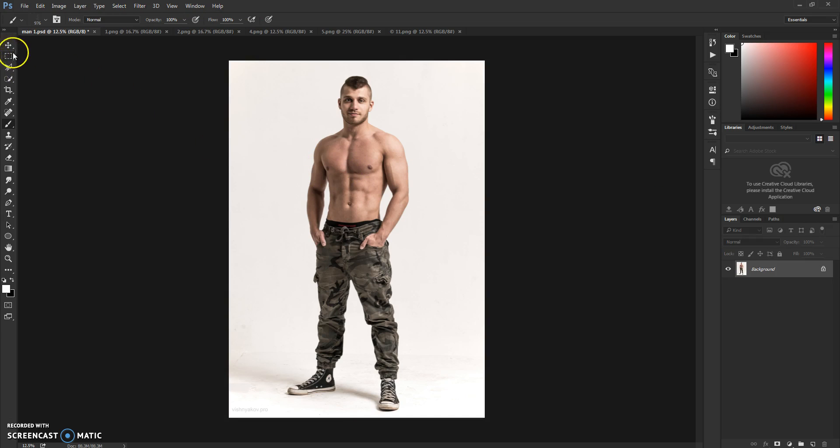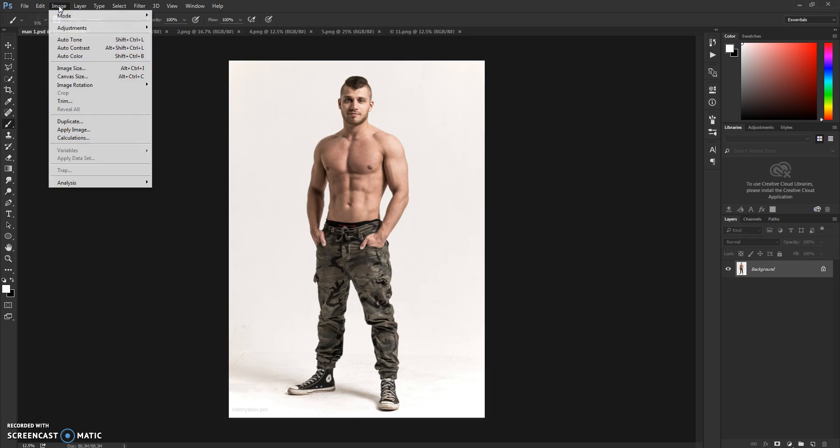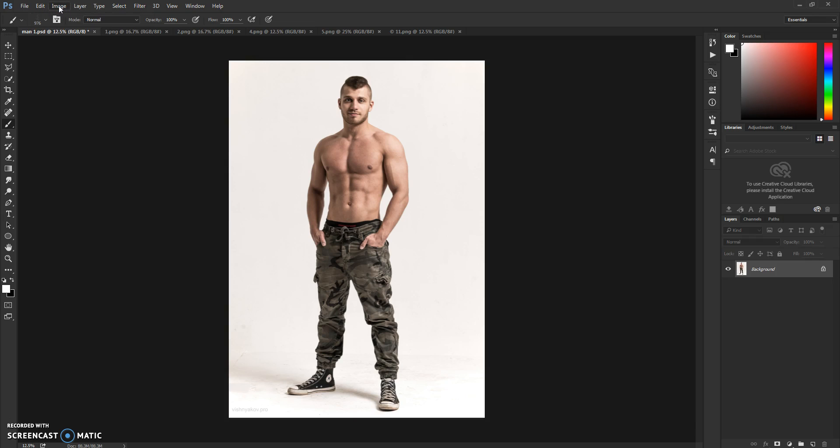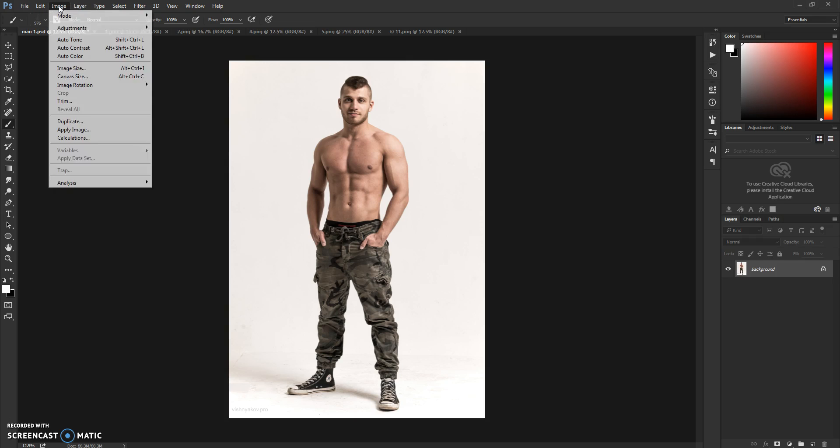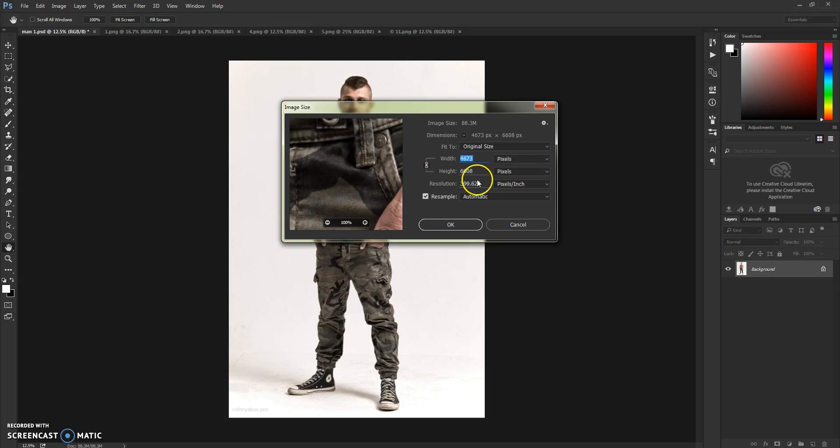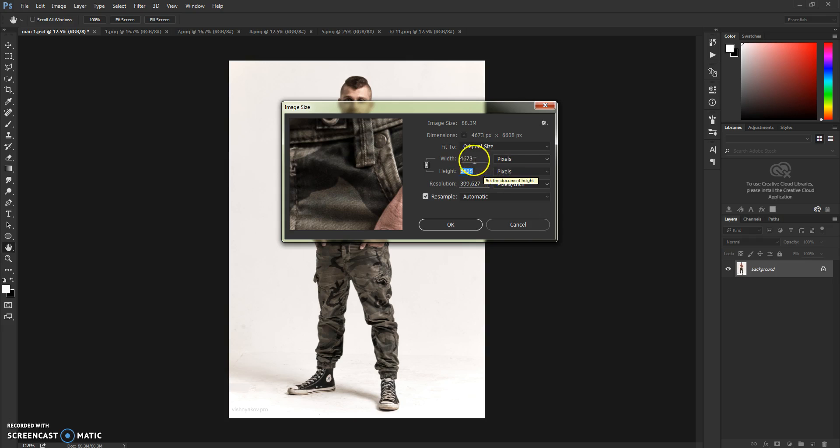For this action and all of my other actions, I recommend using high-quality pictures with big pixel dimensions. So if your picture is small, just go to Image, Image Size, and increase your picture size.